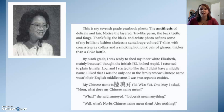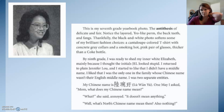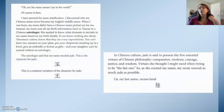I was two separate entities. My Chinese name is Luwen Yu. One day I asked, 'Mom, what does my Chinese name mean?' 'What?' she said, annoyed. 'It doesn't mean anything.' 'Well, what does Norb's Chinese name mean then?' 'Also nothing.' 'Oh no — his name means joy to the world.' Of course it does.